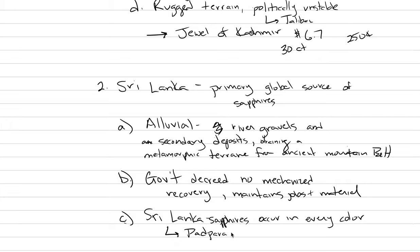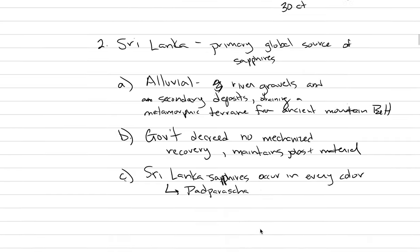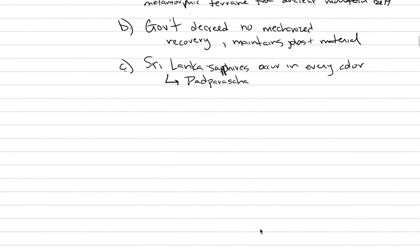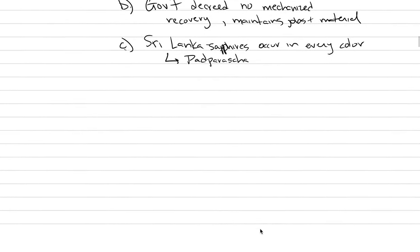Because they are the source, the primary global source of that Padparasha. Salmon, orangish, pink color.